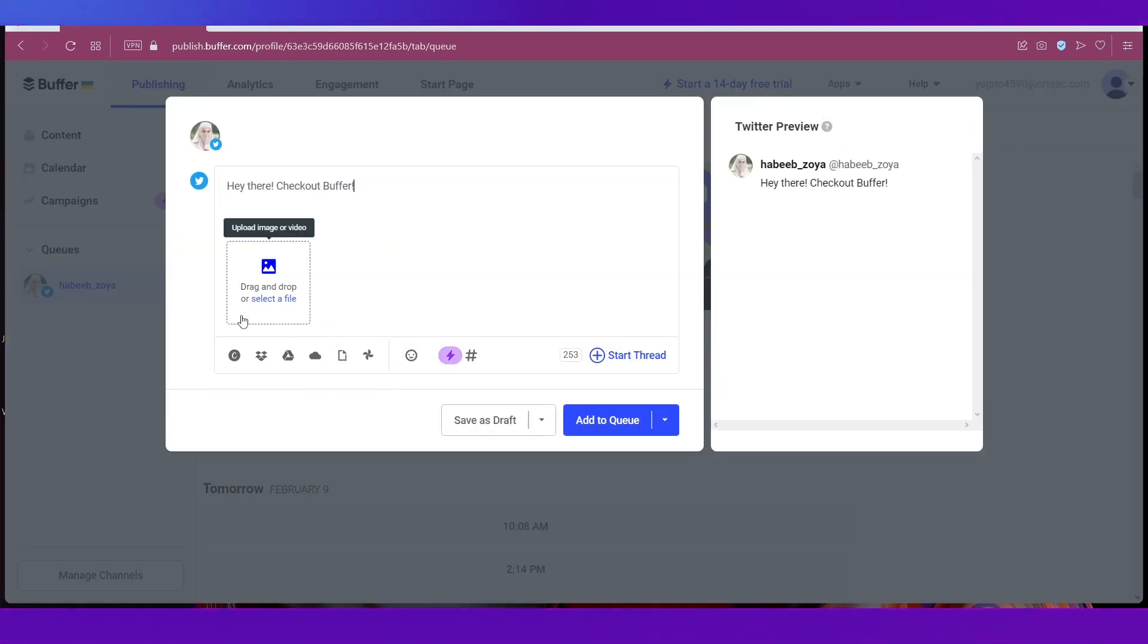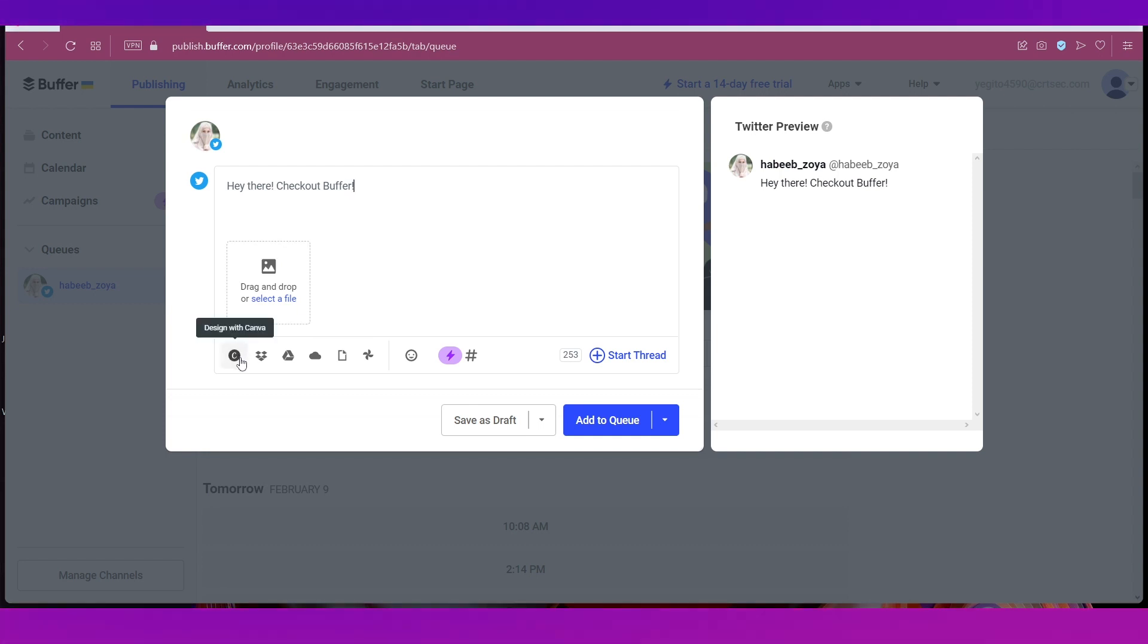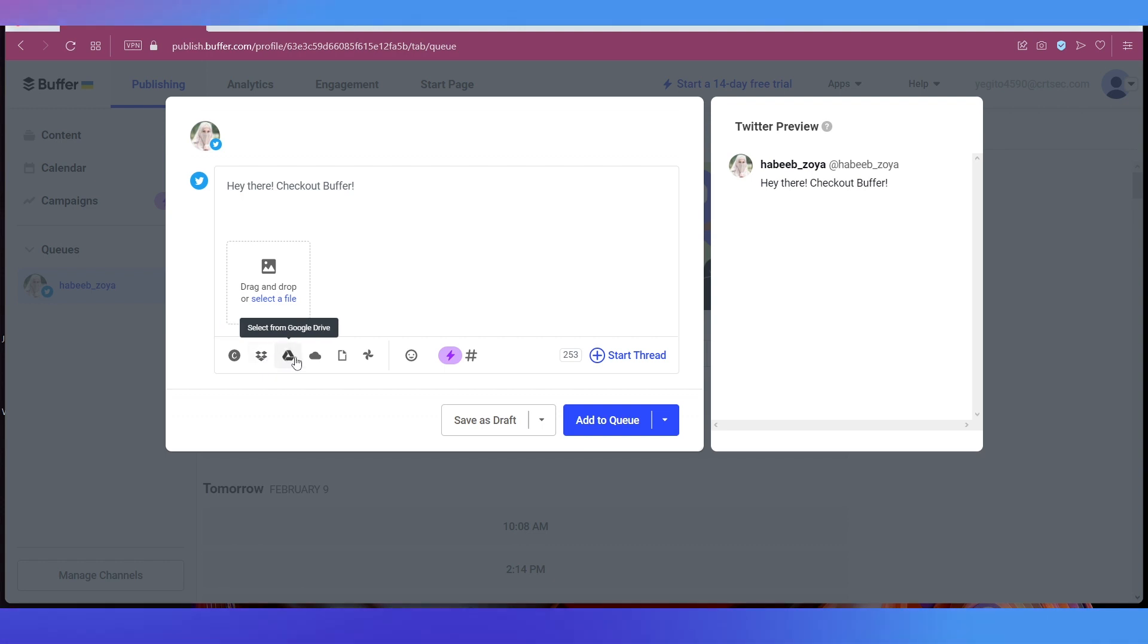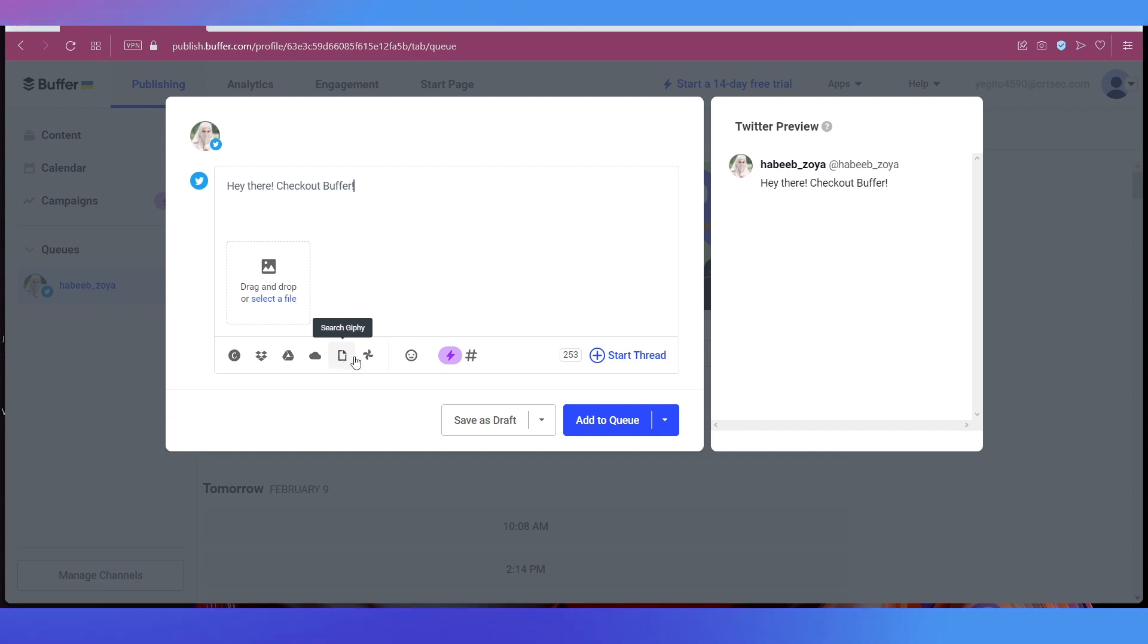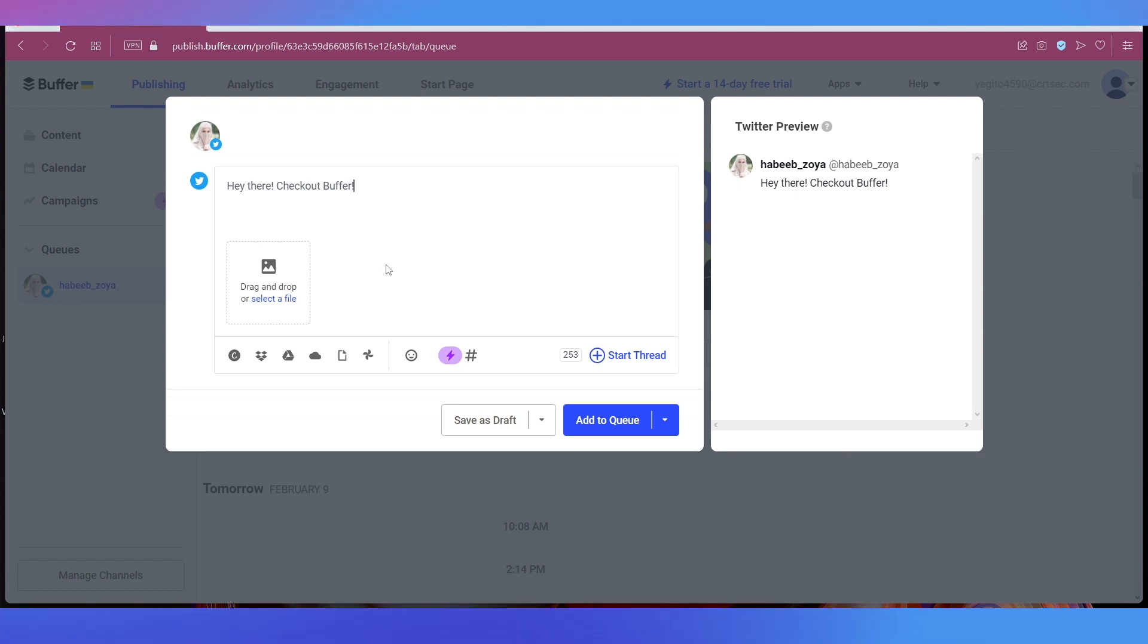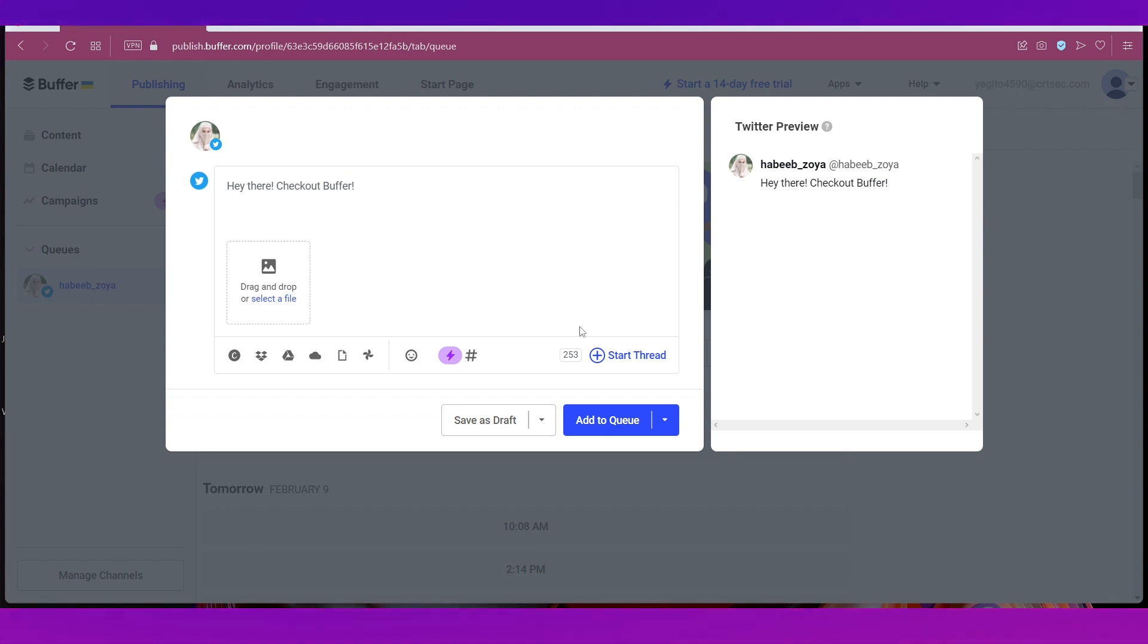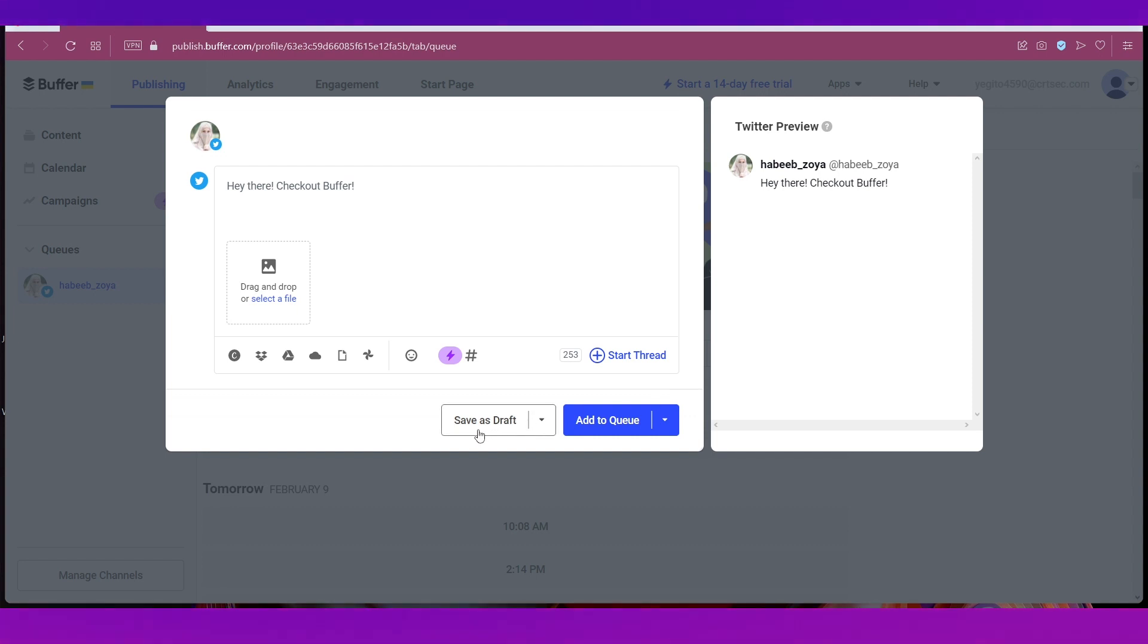You can add a media over here like an image or a video. Then you can design with Canva, select from Dropbox, select from Google Drive or from OneDrive. You can also search on Giphy. You can also add an emoji or do as much you can. There's also the character limit as you all know. You will see a preview of the tweet over here.